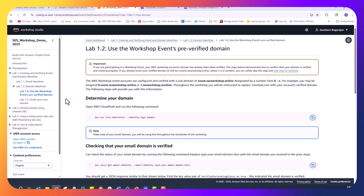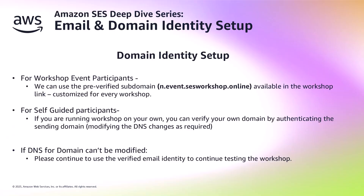Next lab is for domain verification. Domain verification is more powerful as it covers all addresses in your domain and it also enables important authentication methods. With workshop event participants, we will use a pre-verified subdomain that is highlighted here. And if you are running the workshop on your own, you can verify your own domain by making the necessary DNS changes needed to verify and properly authenticate your sending domain. If you do not want to configure DNS for your own domain, you can use the verified email identity instead.